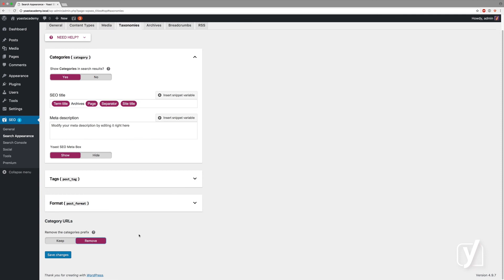But for most people, it's better to set it to keep. If you ever decide to put it to remove, don't change it back, because you'll create 404s on your website and you'll create errors. So it's best not to touch it, ever. That's it.